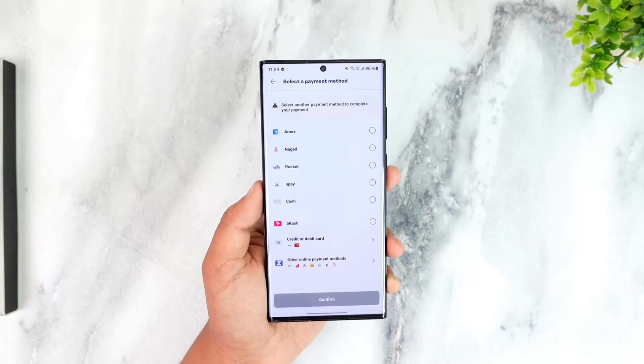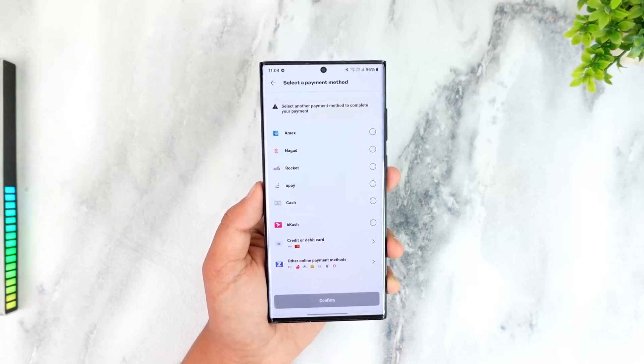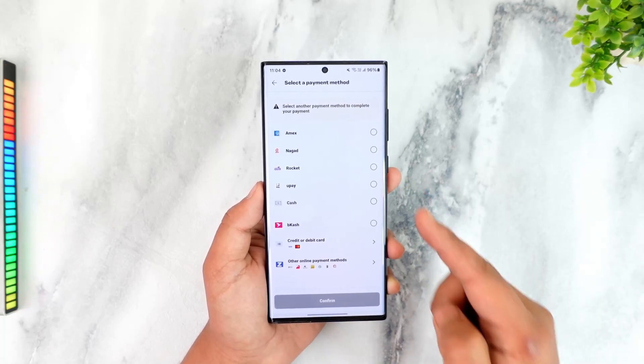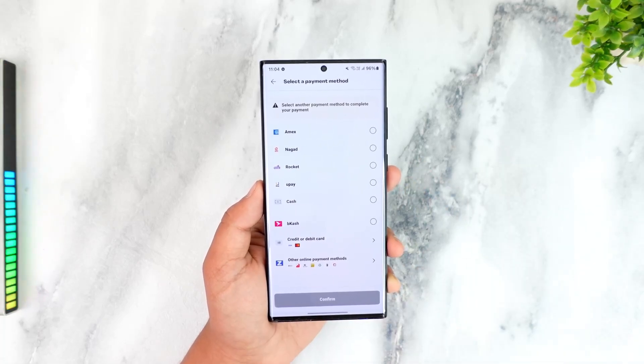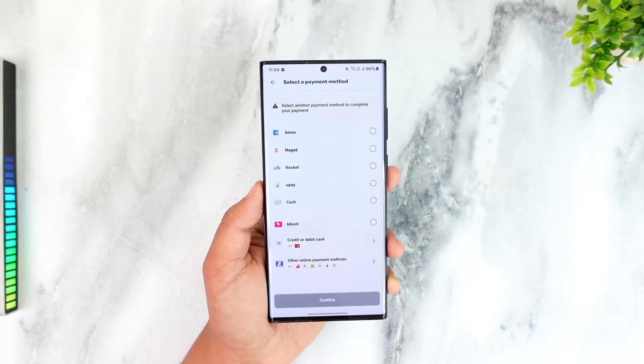Tap the Add a Payment Method option that you can find here. Once you've done that, you should be able to see if you have any credits available and add them to your GCash.